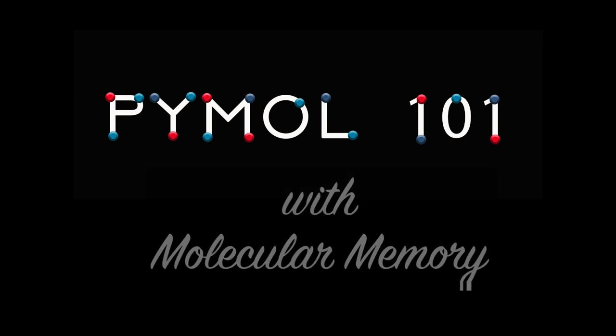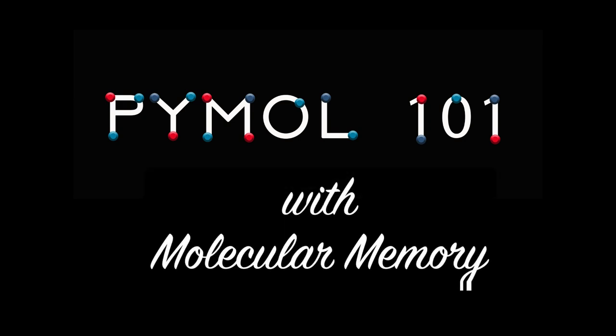Welcome to PyMOL 101 with Molecular Memory. I'm K.P., and in this lesson, we'll learn to use color in PyMOL.